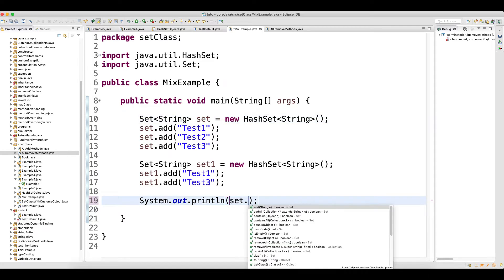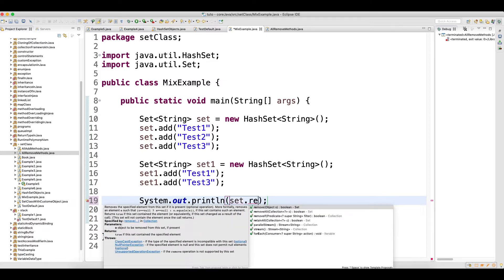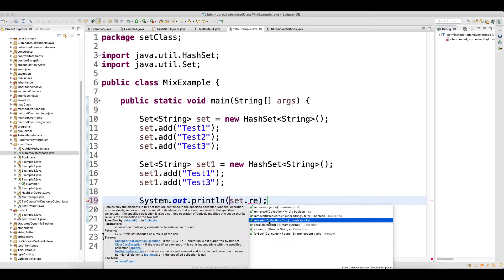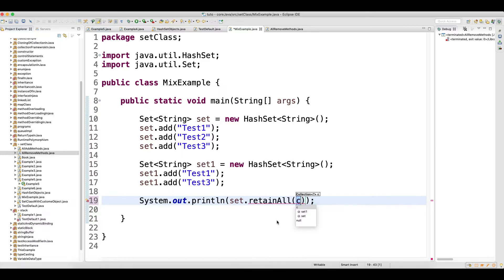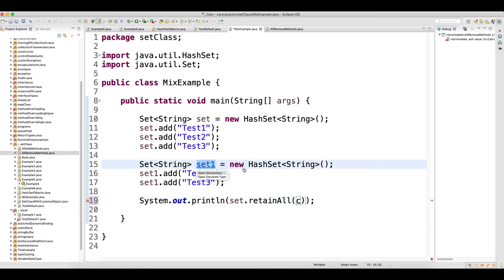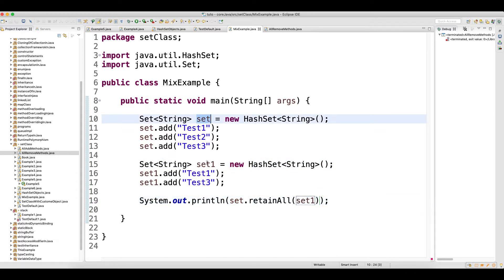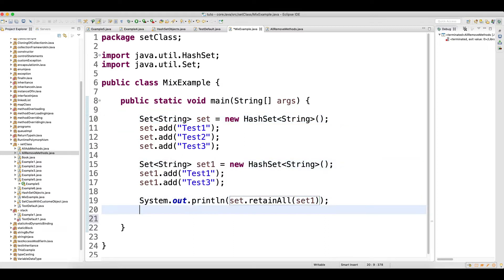In the print statement I will do set1.retainAll. If you look at the method signature of retainAll, it returns a boolean and the input is a collection of objects. So from this first set I want to retain all of set1.